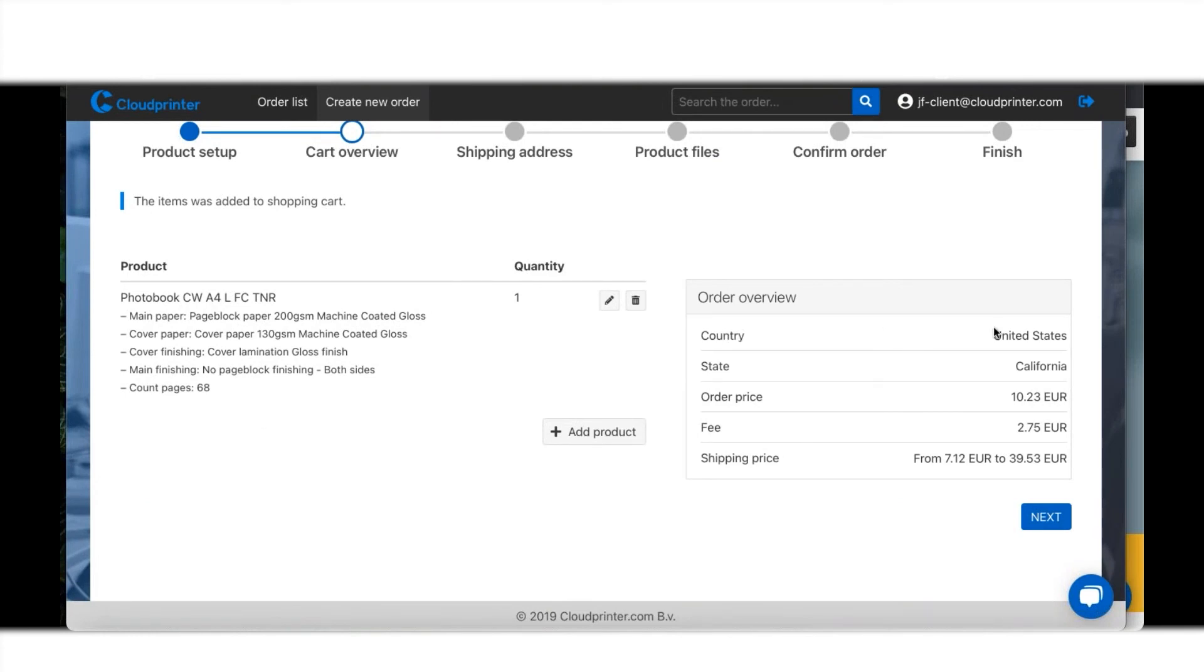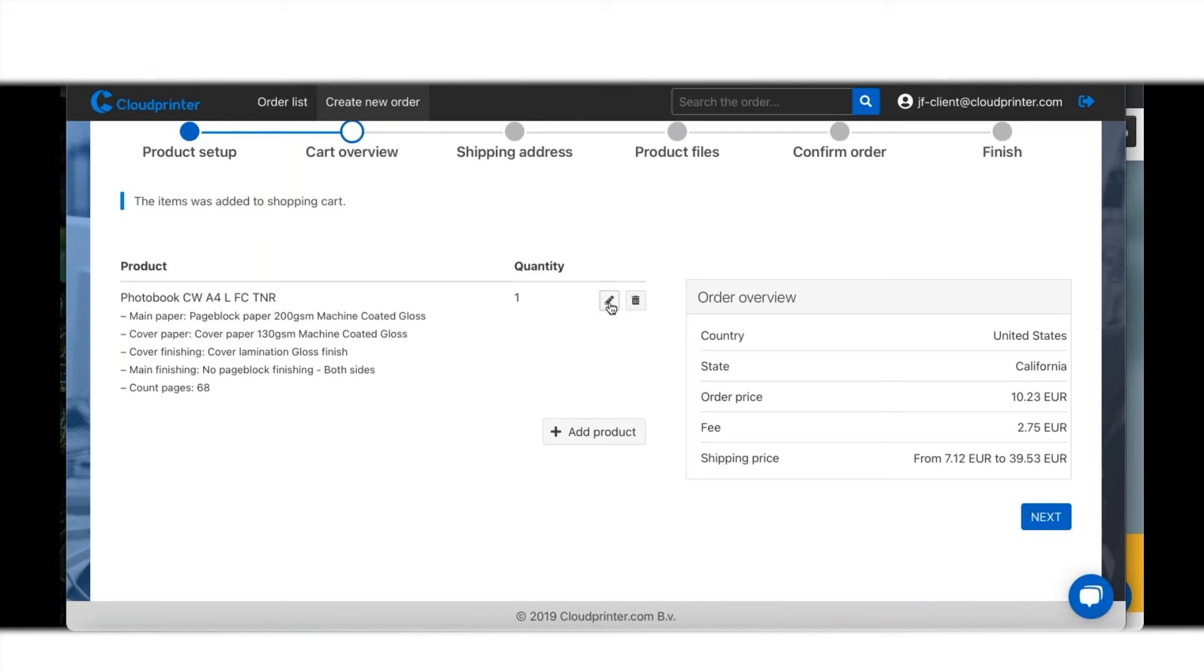Where am I ordering, what is the price for it, and what are the possible shipping costs? If I want to have an extra product added to this, I have this little button over here to add a product. If I want to change something on this photo book, I have the pencil over here to change it.